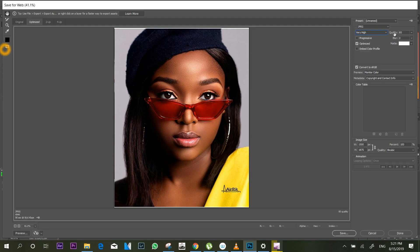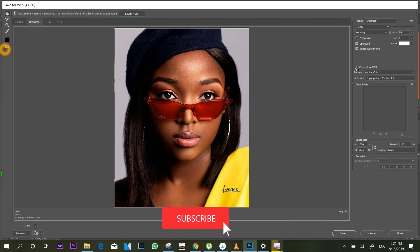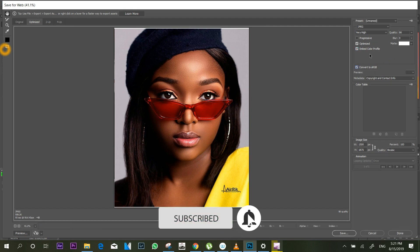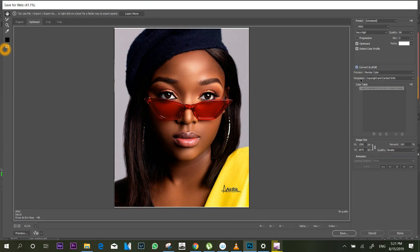For the quality value, I normally range mine between 80 and 90 — for today's tutorial I'll go with 85. When that's done, make sure your Embed Color Profile is checked, make sure Optimize is checked, and make sure Convert to sRGB is also checked. Color preview should always be monitored; the preview metadata doesn't really matter.